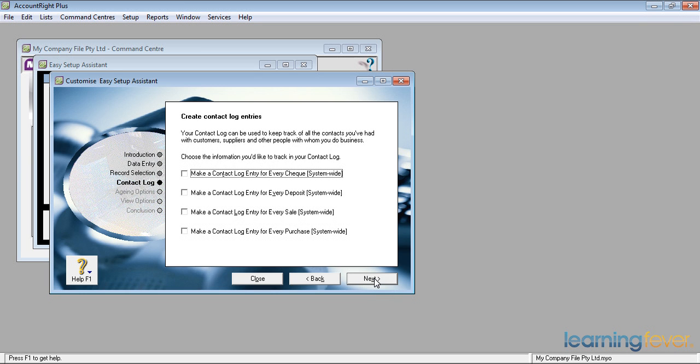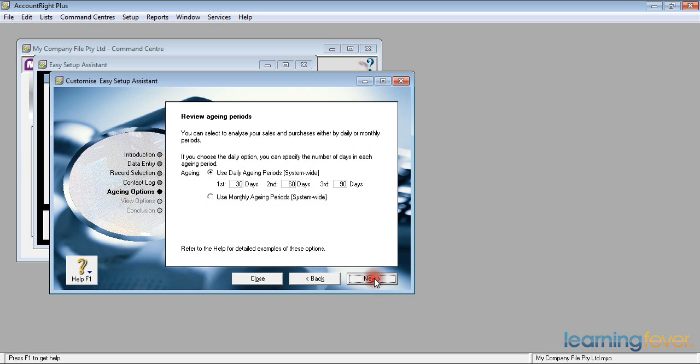Making a contact log for every check, every deposit, every sale, every purchase. They're included in the system, but you may wish to have a further record of the fact that people have paid you, that they've given you money for whatever it may be. Click next. Your aging options. Most businesses use a 30, 60, 90 day or monthly aging periods.